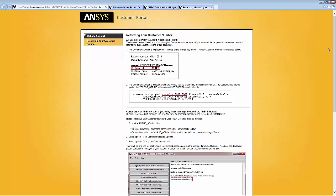I think the first way shown is the simplest. When your company receives the license key for ANSYS, that comes in an email and that email would contain a banner that lists both the company name and the customer ID.